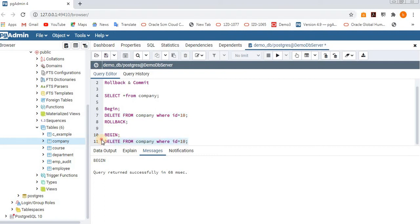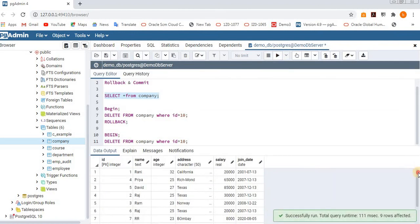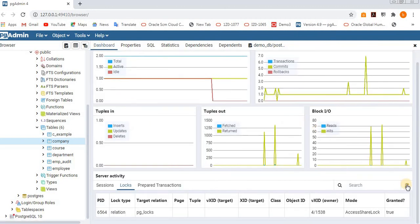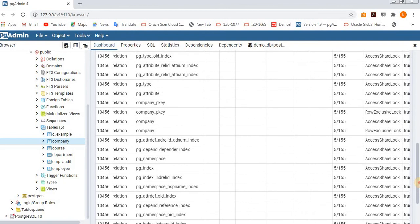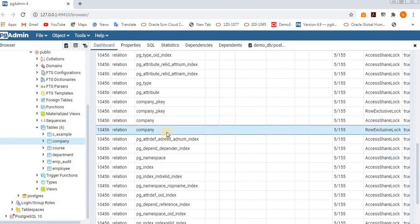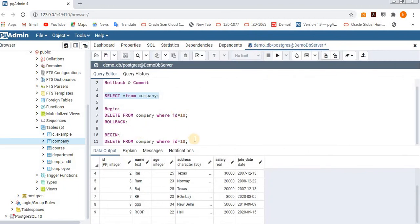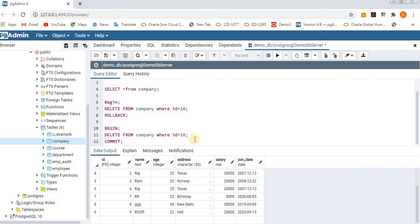Just delete it and execute SELECT * FROM company — see, the 10th row is not there. In our logs, the company table is logged. Now I am not doing rollback — I am committing it. Once you commit, you can no longer rollback.